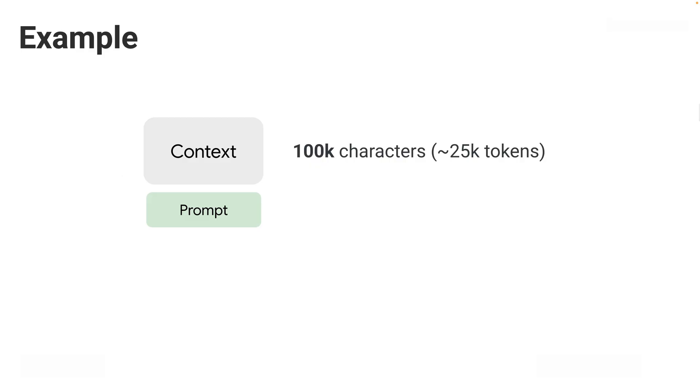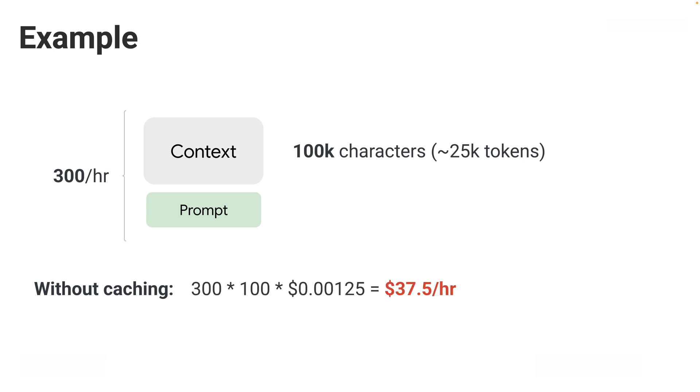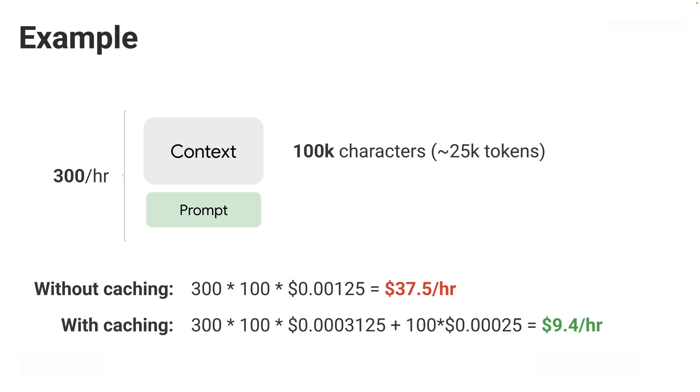Let's assume you submit that prompt about 300 times in an hour. Without caching, the pricing would be $37.50 per hour.